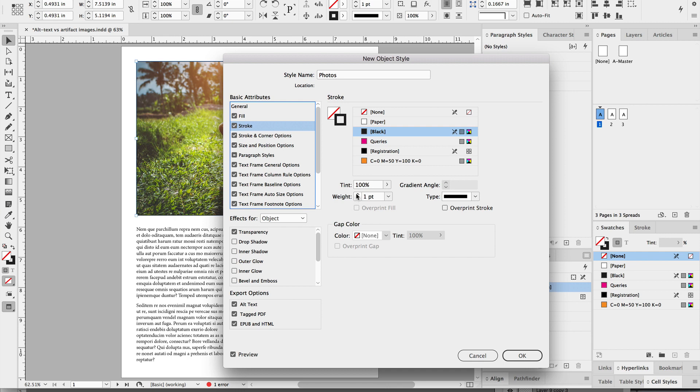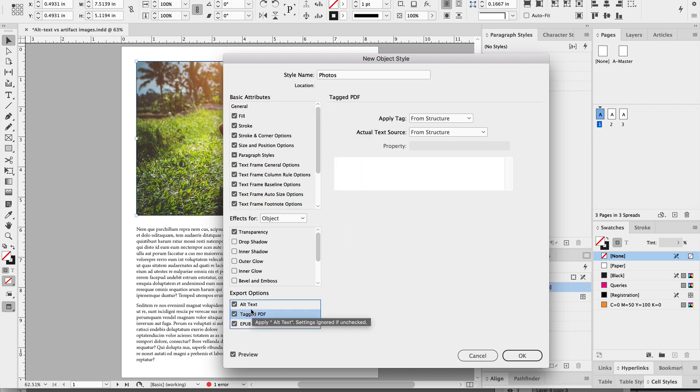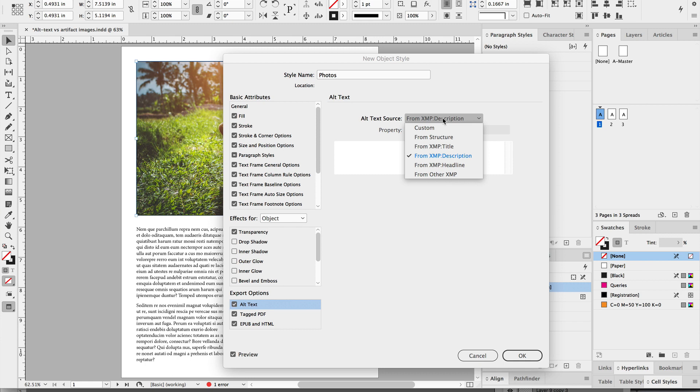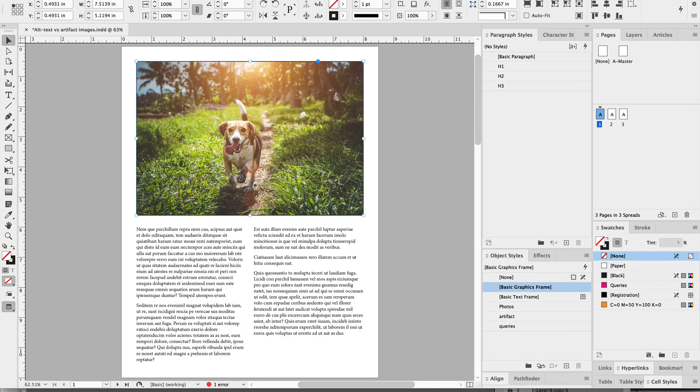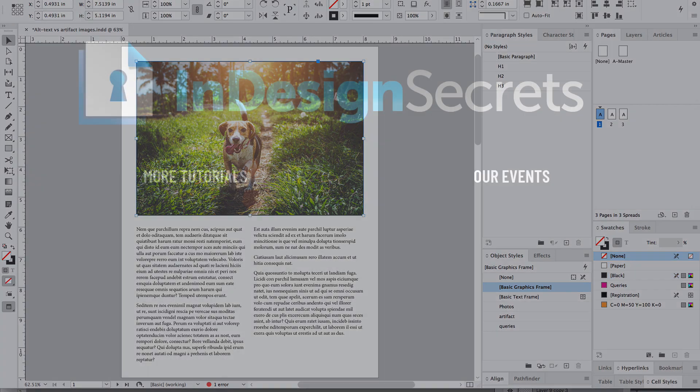You could alternatively set an object style to have alt text and to have that filled in automatically by the meta description field. So that is how you would add alt text or artifact different types of images.